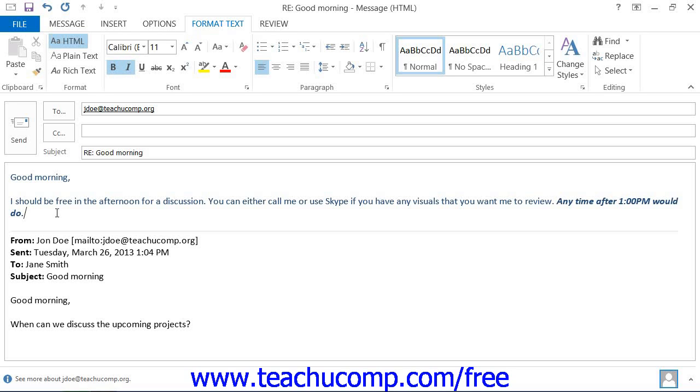You can also set up font formatting prior to typing the email. This will allow the text that you create to already possess the selected font formatting that you select.